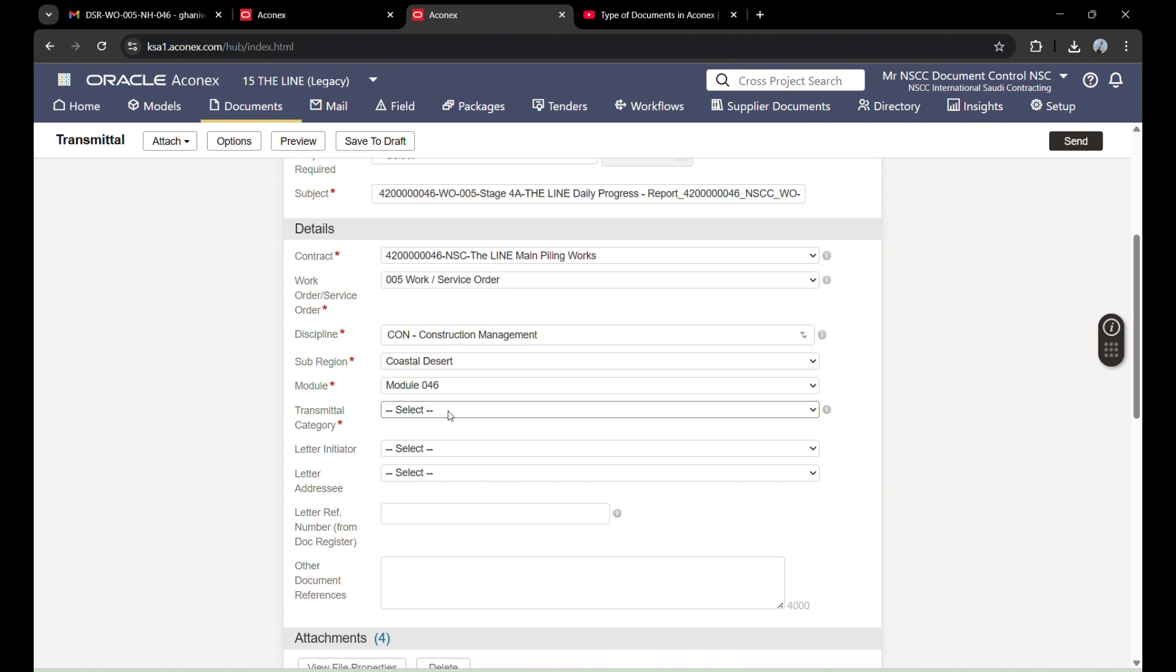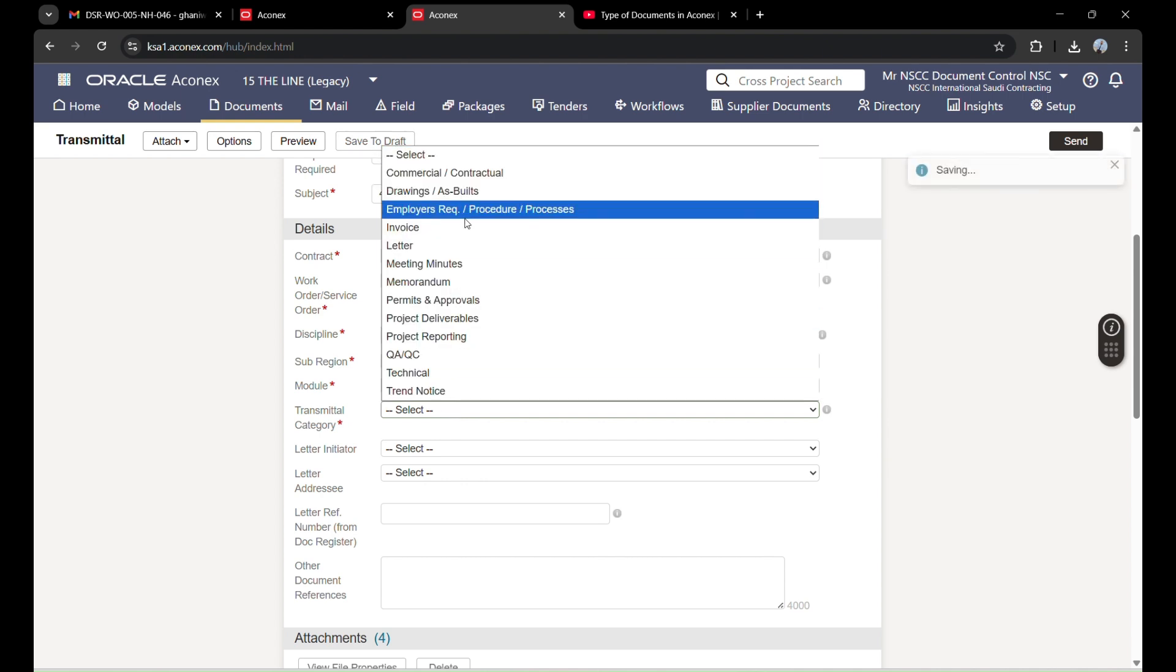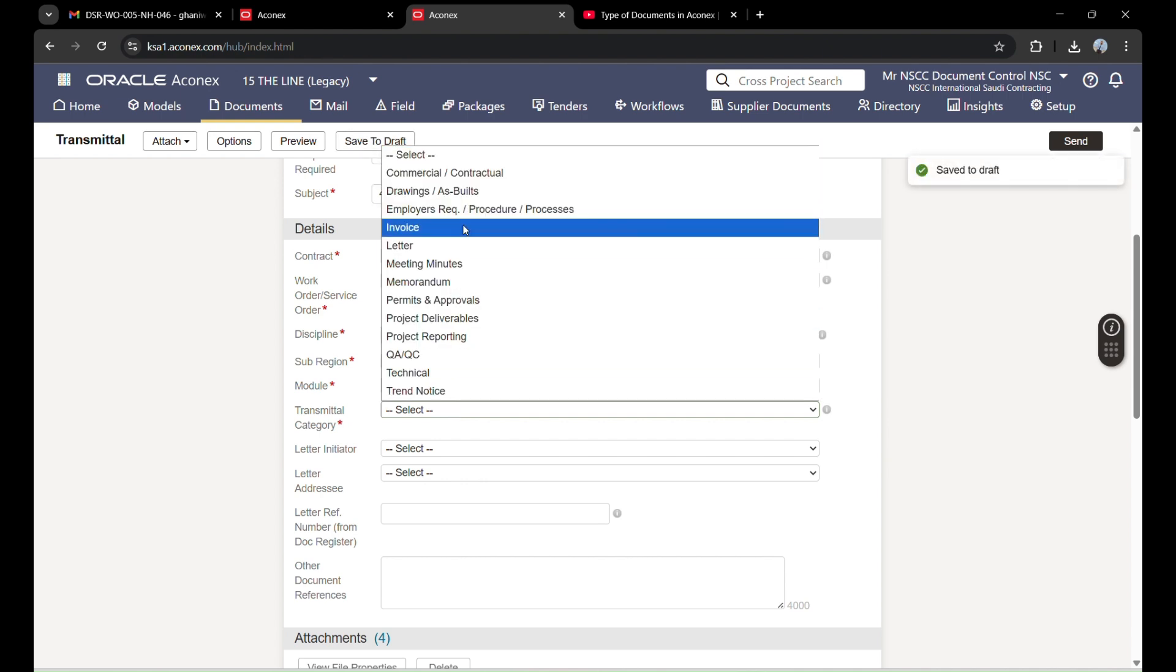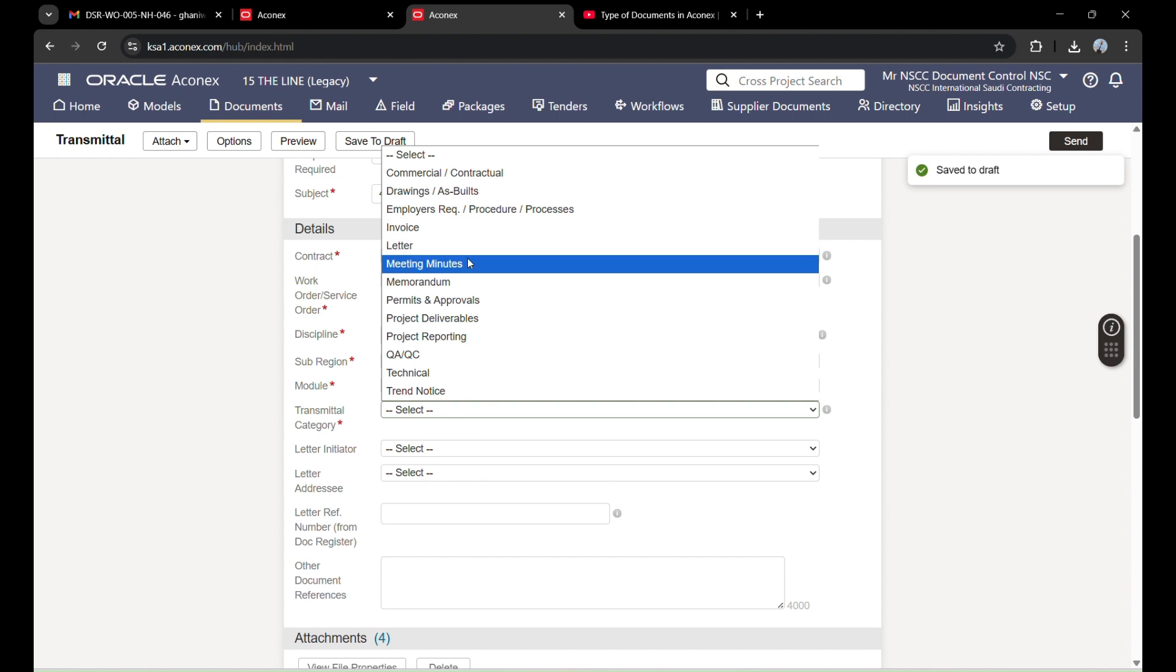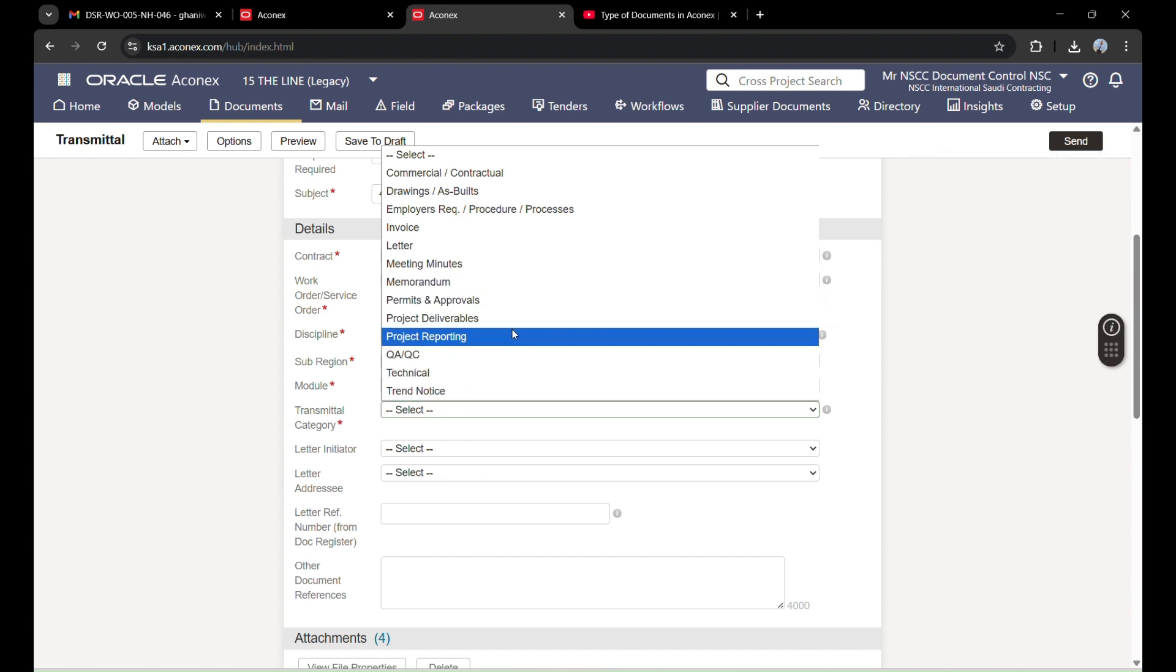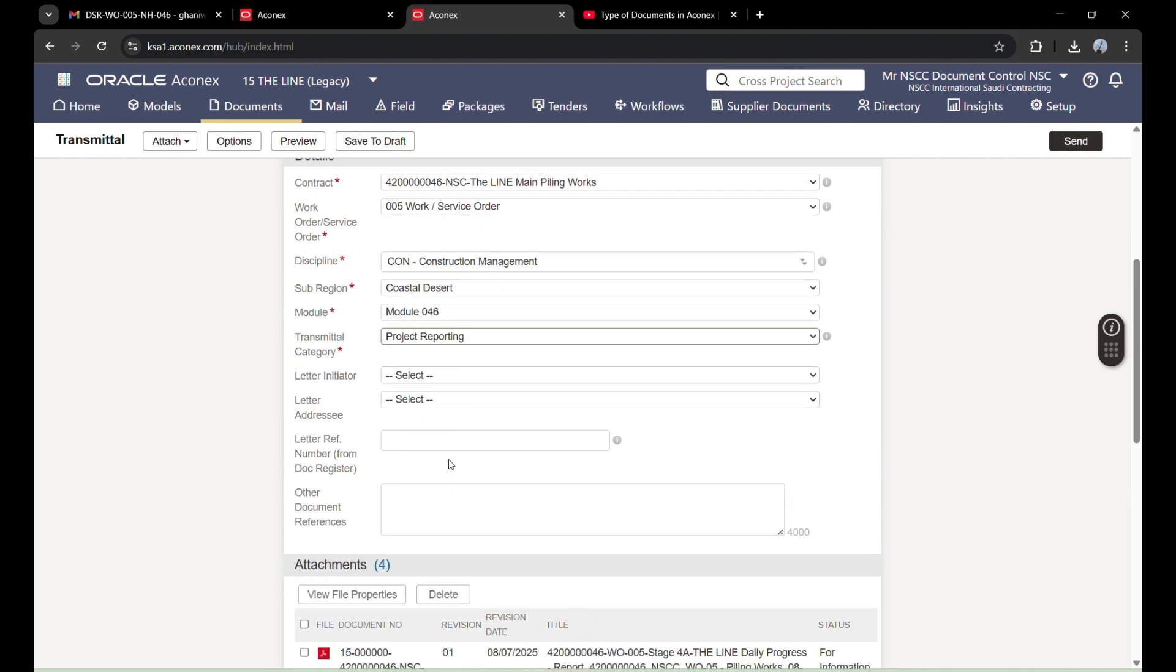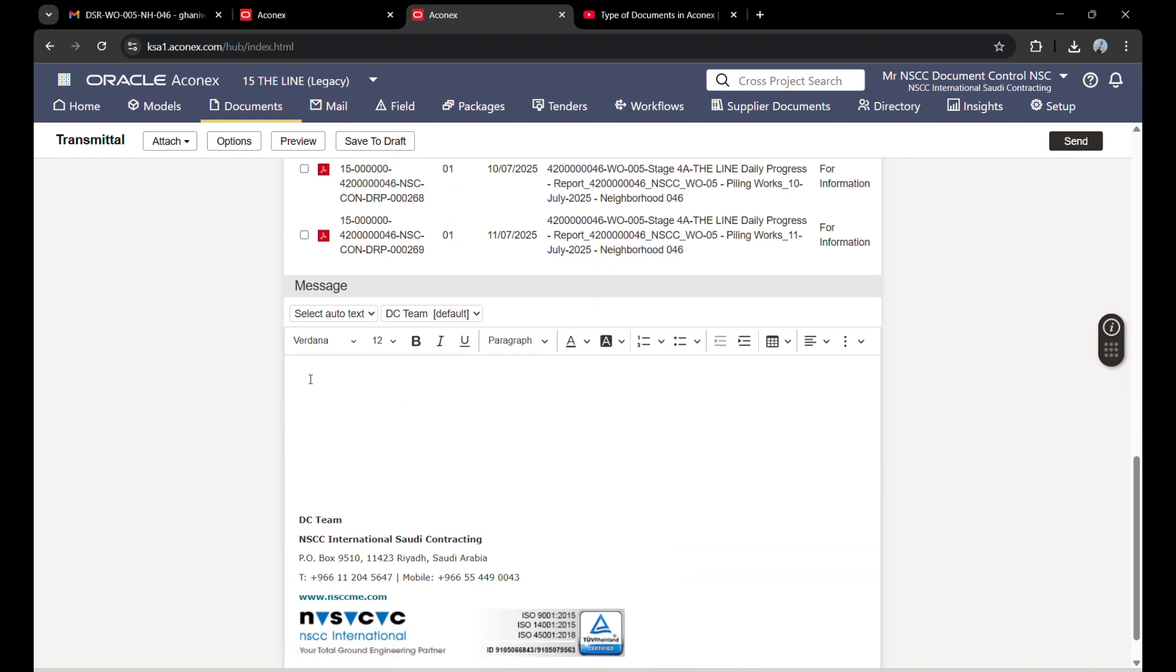Now transmittal category: as I am transmitting these documents, what is the category? Commercial, drawings, employer's request, invoice, letter of meeting, winners, random - you can select from here. But for our project, these documents are project reporting because this is a daily report, so I will select this option. Now all the options having a star are filled.